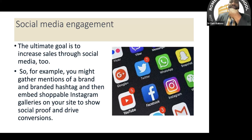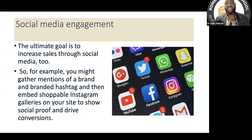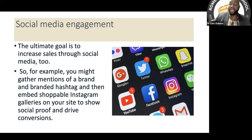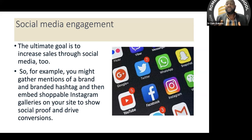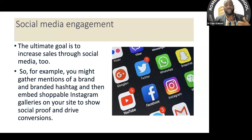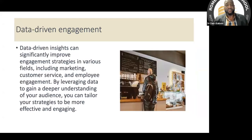Social media engagement — the ultimate goal for every business is increased sales, and through social media you can achieve that. You might gather brand mentions or branded hashtags and embed shopping Instagram galleries on your site. Many young entrepreneurs do this today — they post on Instagram and direct you via hashtag to their page where you can see galleries of what they're selling: food, cakes, confectioneries, clothes. Some banks like UBA also do it. Social media engagement is one of those modern tools for customer engagement.